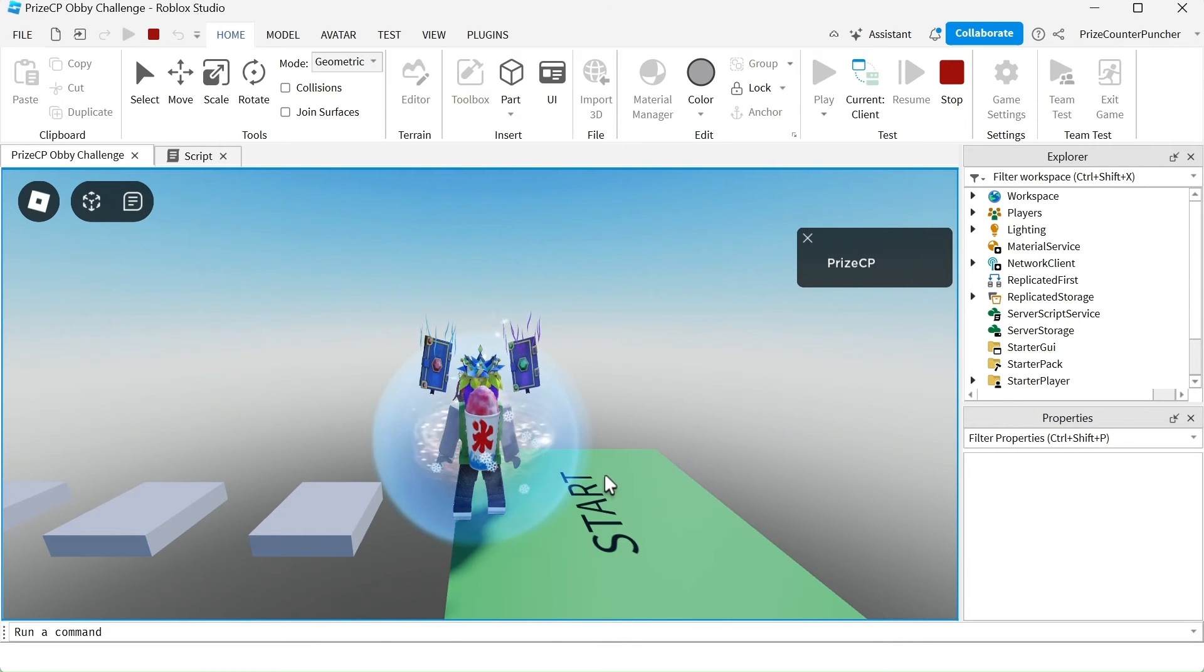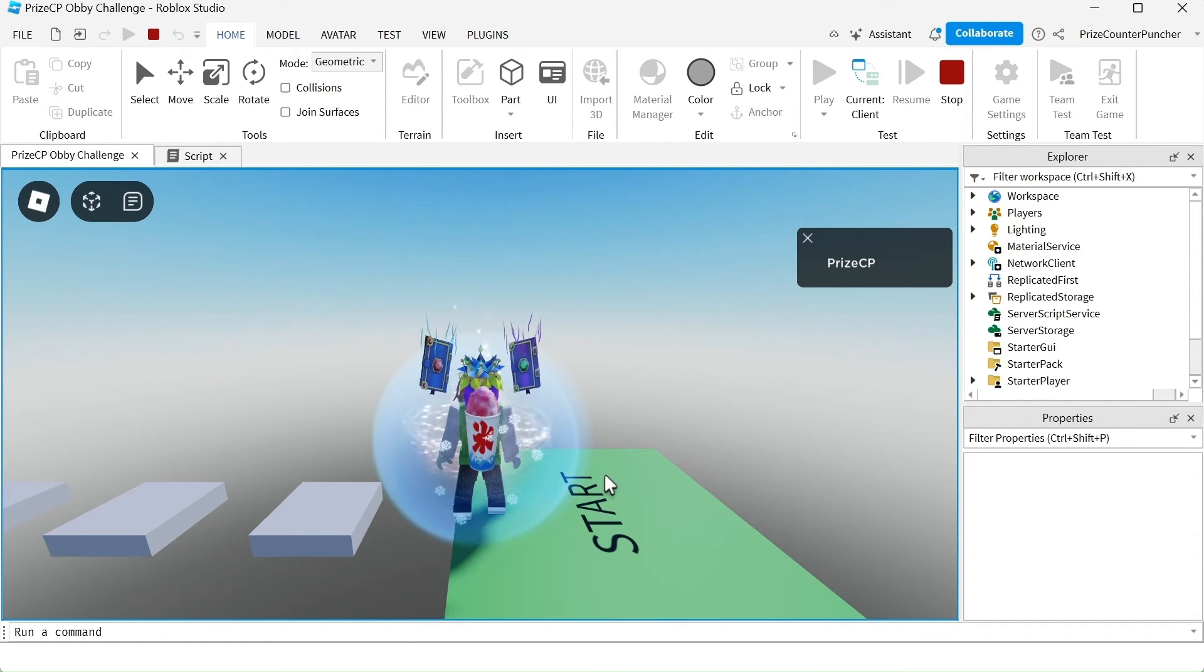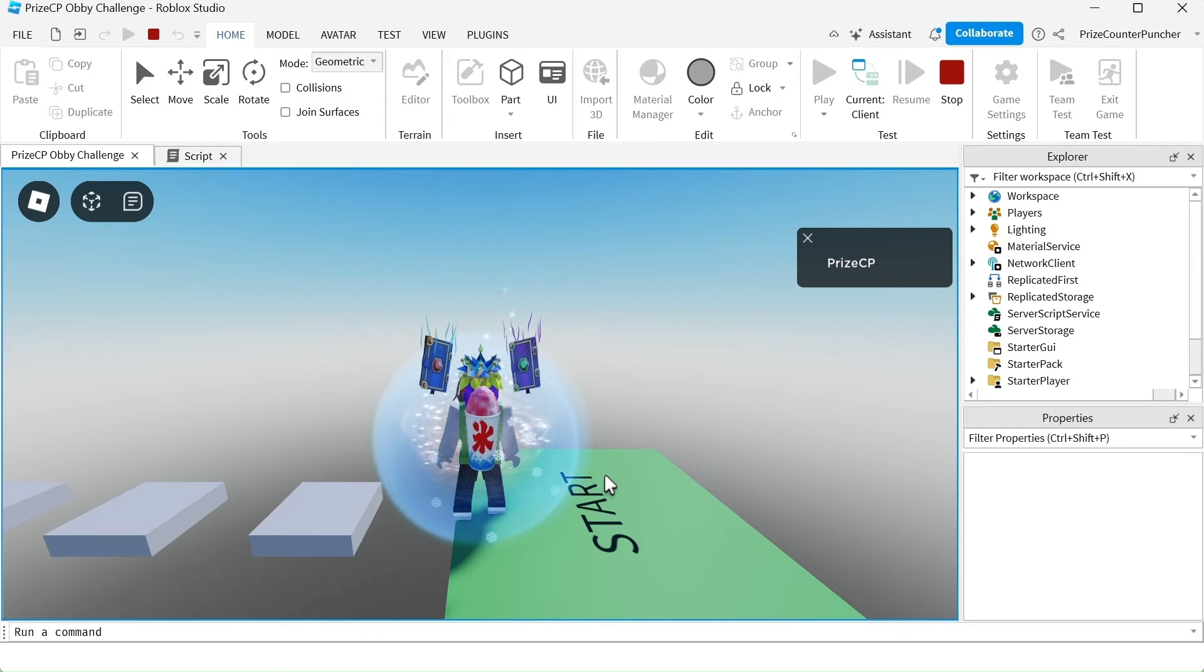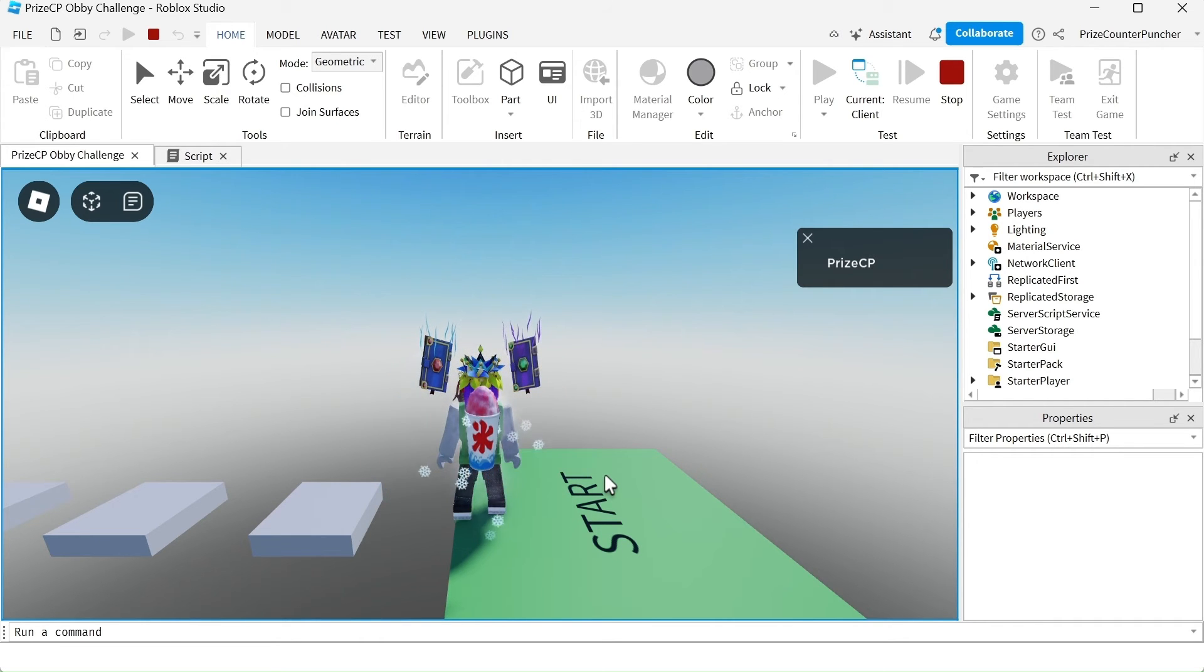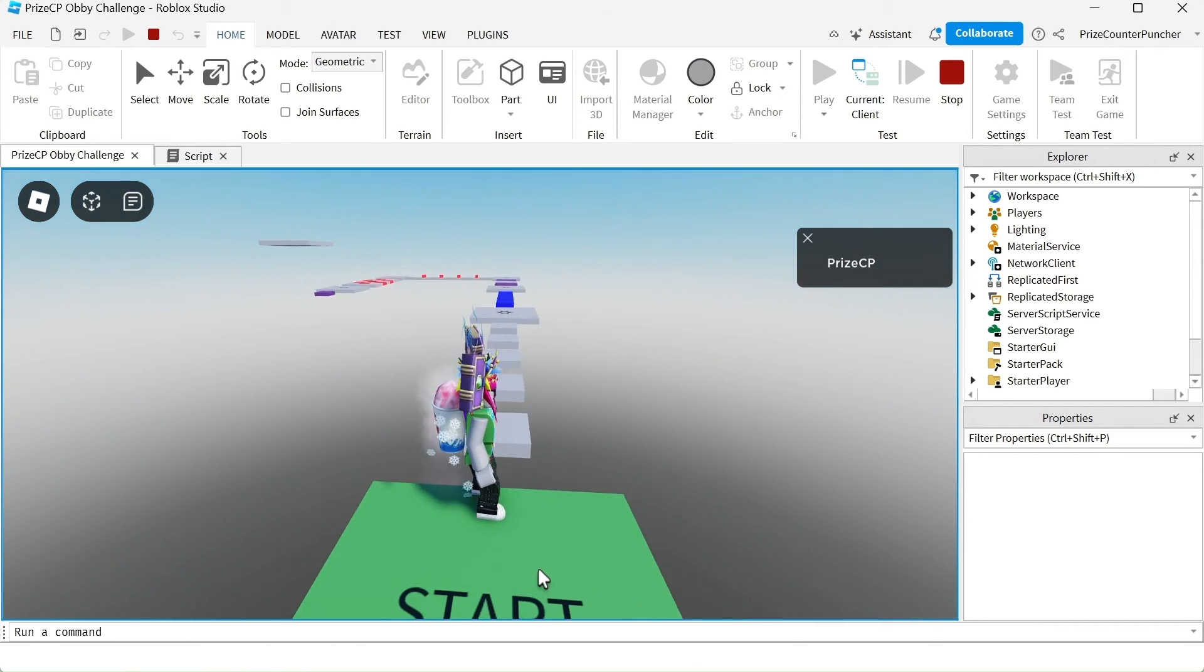Remember before when you touch the platform, it falls down and disappears forever. It never comes back. But now it came back. It has respawned by itself.